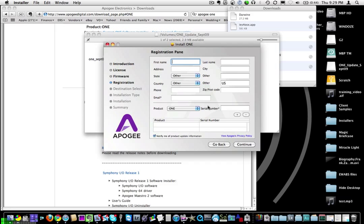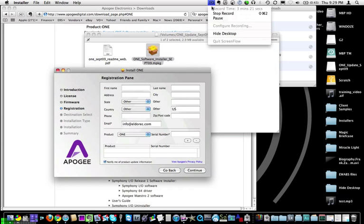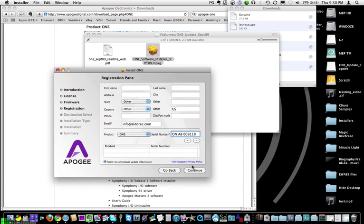You get to type in a bunch more information. I'm just going to put in my email address. I've put in the serial number, which is on the back of the unit right below the barcode. Typed it in, clicked plus, and it recognizes it as a One. I'm going to uncheck notify me of product info because I don't want to be on the mailing list. I think all you've got to type in is an email address and a serial number. So let's try clicking continue.